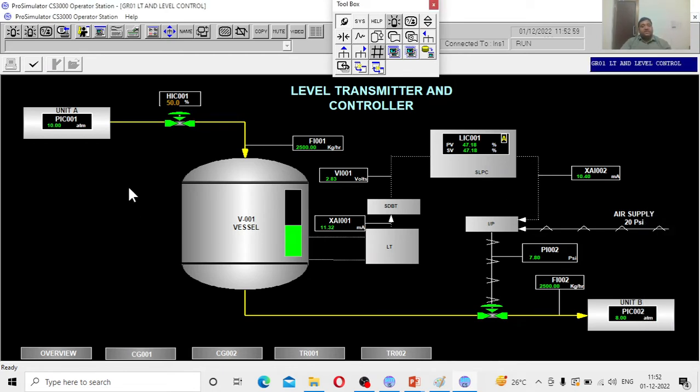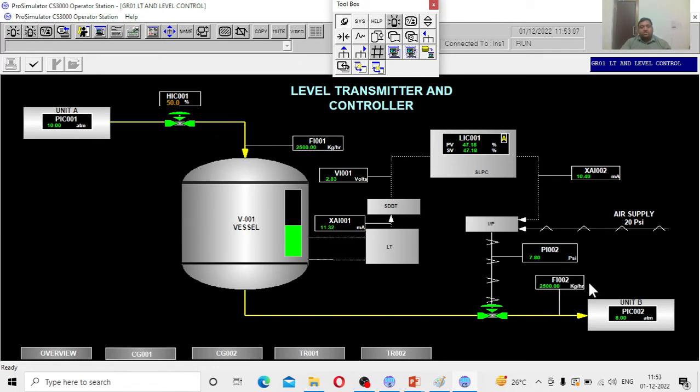Presently, everything is happening at steady state. The inlet kg per hour, which is around 2500 kg per hour, equals the outlet 2500 kg per hour. Everything is happening in steady state.